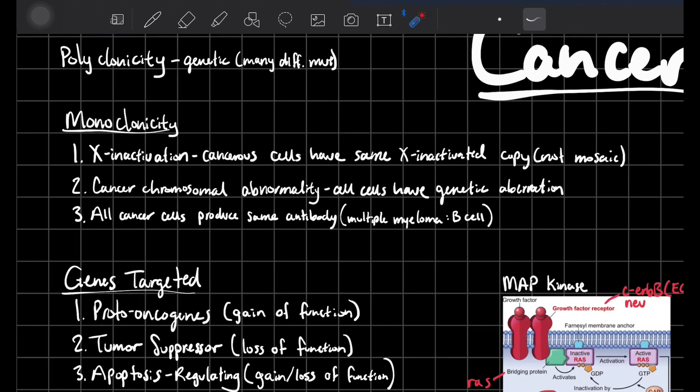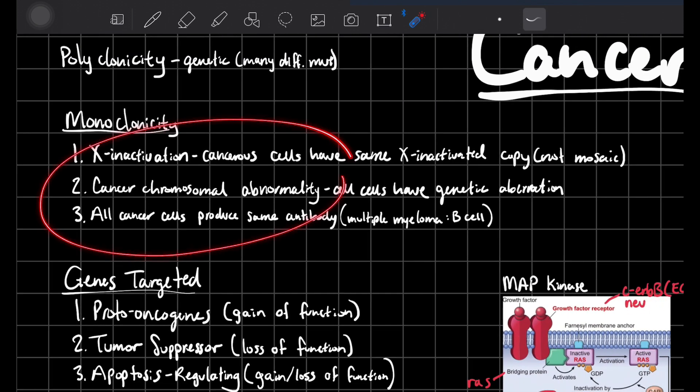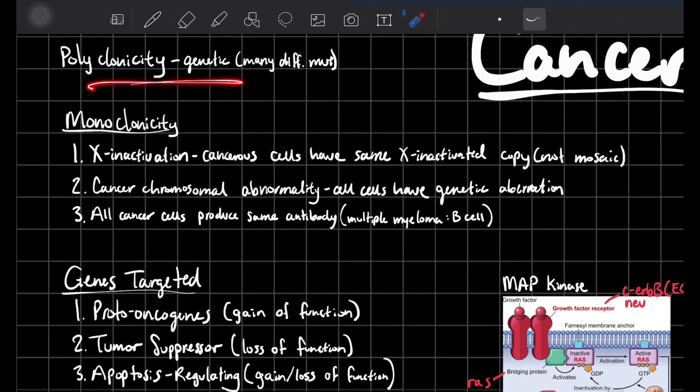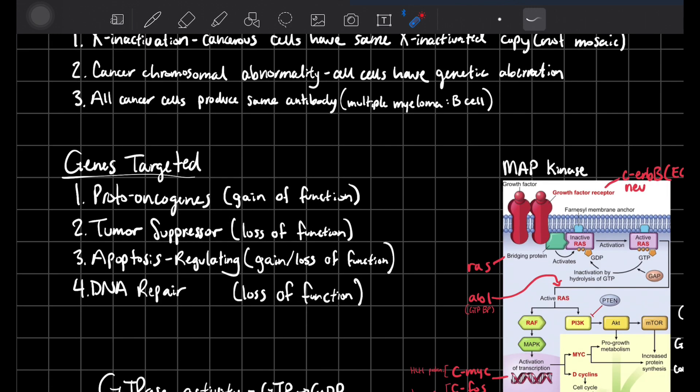And then if it's not that — if you can see maybe all three of these — then maybe it's polyclonicity.